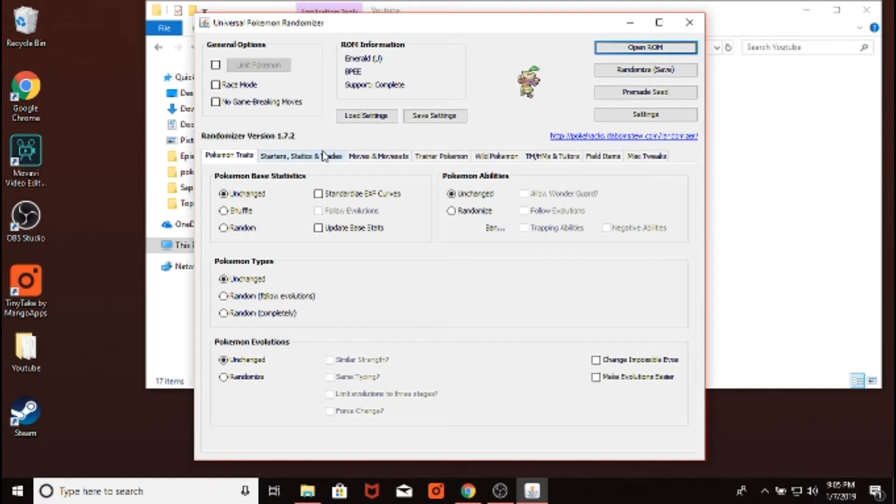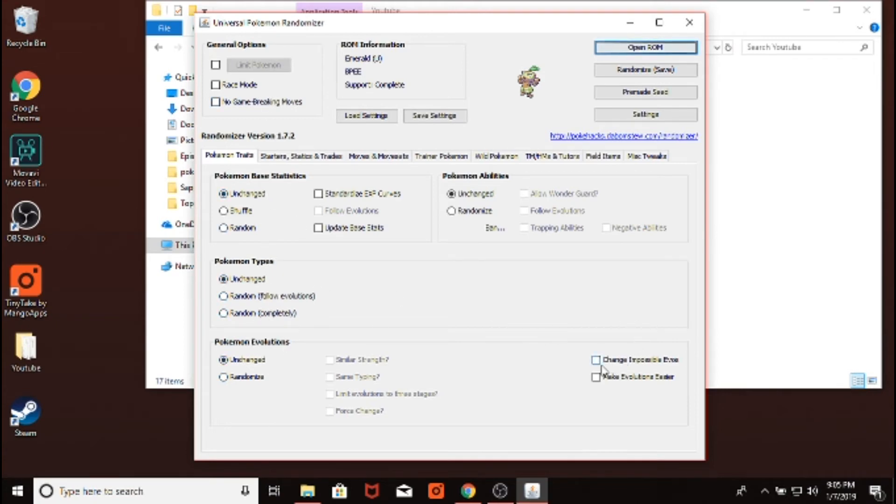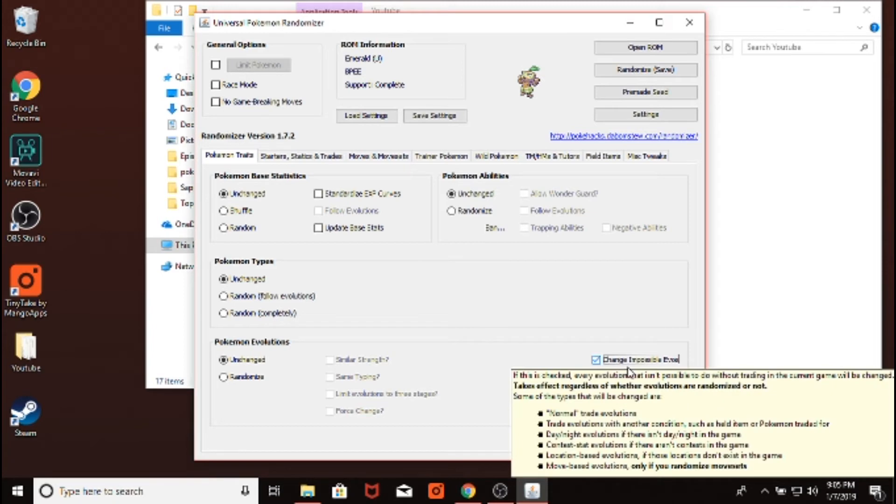Most people don't change much about the Pokemon stats, Pokemon types, or evolutions, or anything like that. If you want to do an extreme randomizer, you would change these. One thing you probably do want to do is change impossible evolutions. That's basically so you can get a Machamp without trading, or an Alakazam without trading.